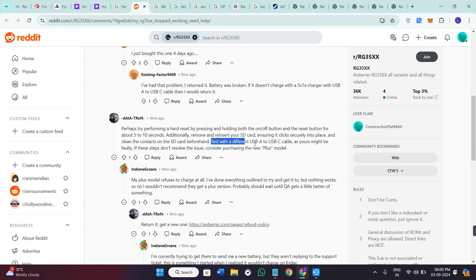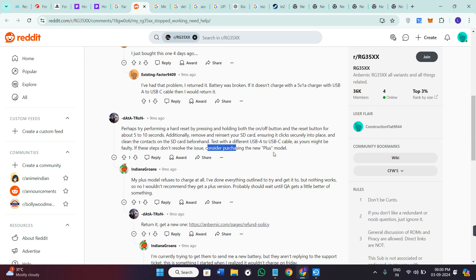You can test with a different USB-A to USB-C cable as yours might be faulty. If these steps don't resolve the issue, you can consider purchasing a new plus model.